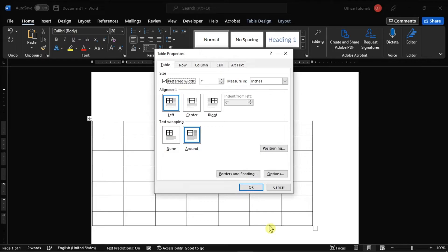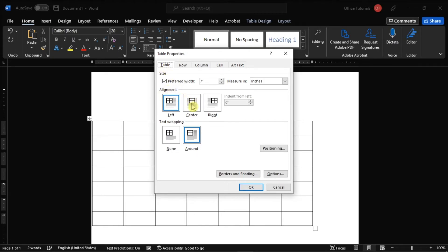Now on the Table Properties window, navigate to the Table tab, go to the Alignment section, and then select Center.